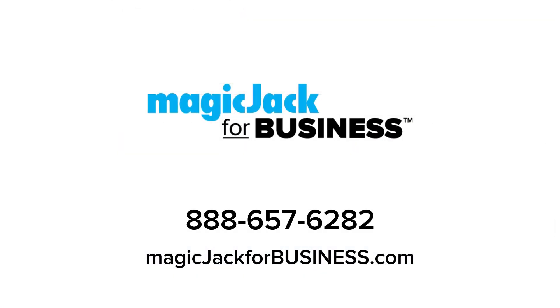Congratulations! Your auto attendant is now configured and ready to use. If you have any questions, visit our website at magicjackforbusiness.com or call 888-657-6282.